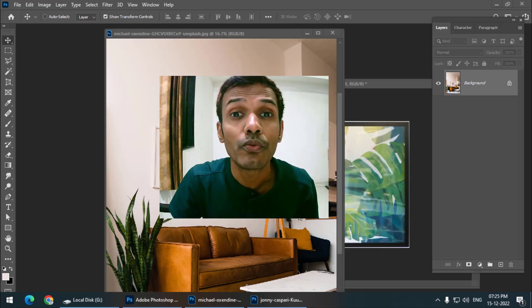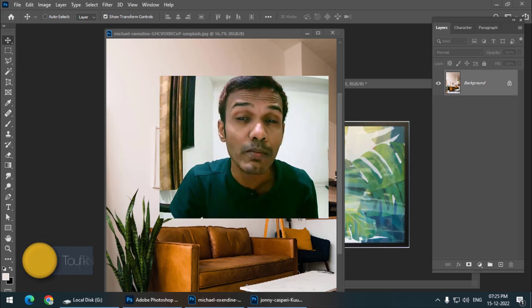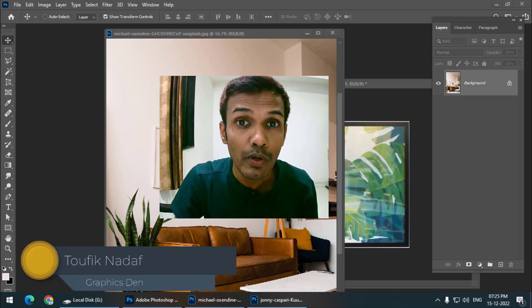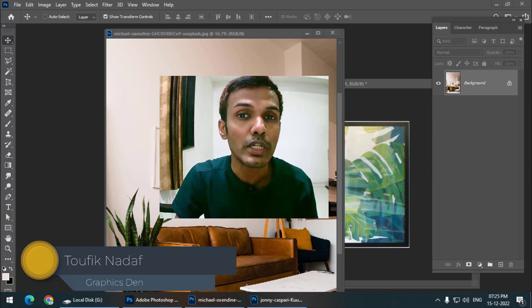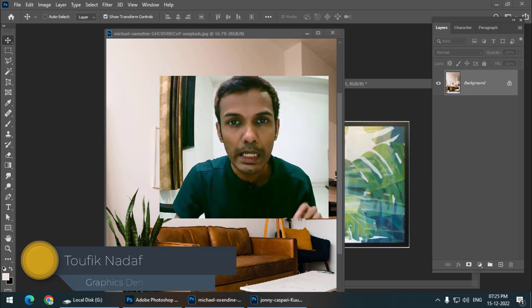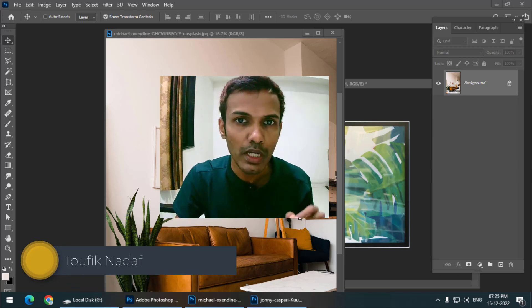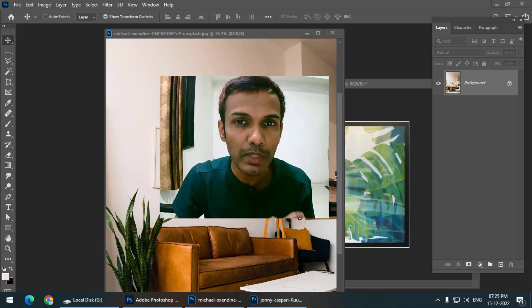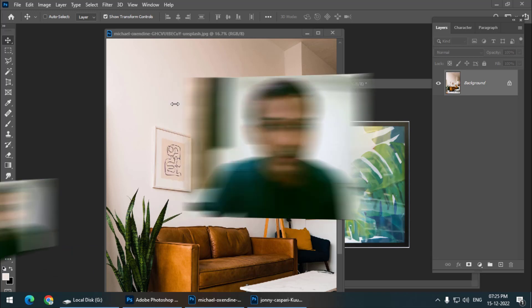Hello friends, my name is Taufik and you're watching my channel Graphics 10. In this video I'm going to tell you how we can copy something in perspective in Photoshop using a very simple method. So let's get started.